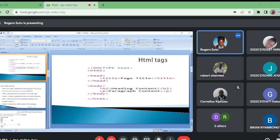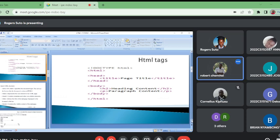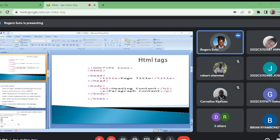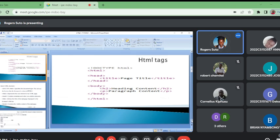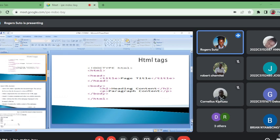What you are seeing is DOCTYPE HTML. This DOCTYPE HTML specifies the document type which informs the browser that the document is written in HTML language. We have so many languages HTML5, HTML6, depending with the version you are using. We have the head. The head, in between the head we have the title. The title displays the page title.